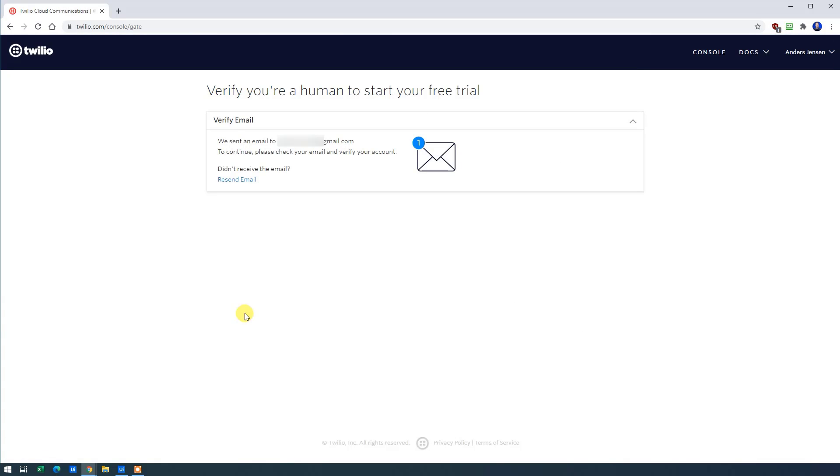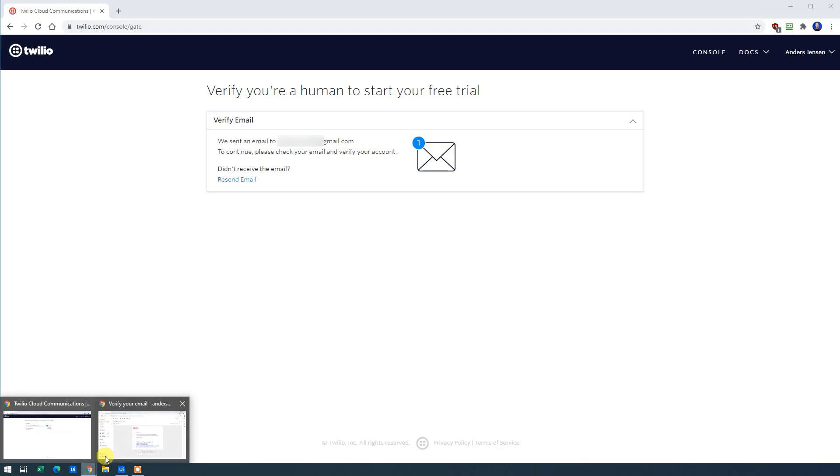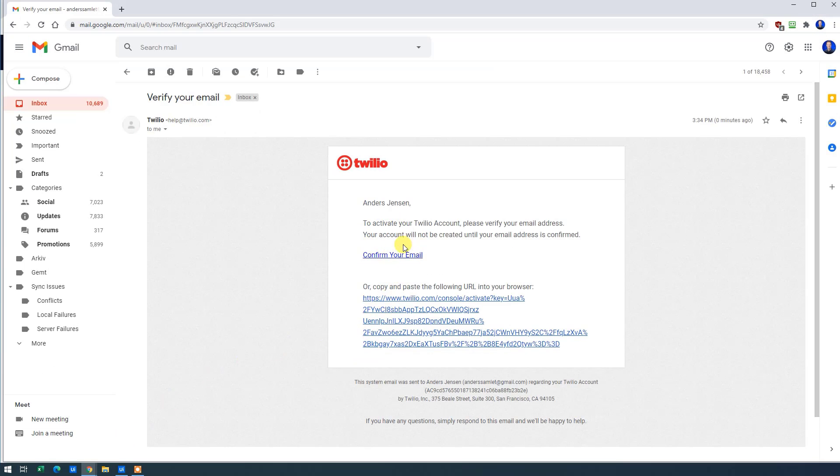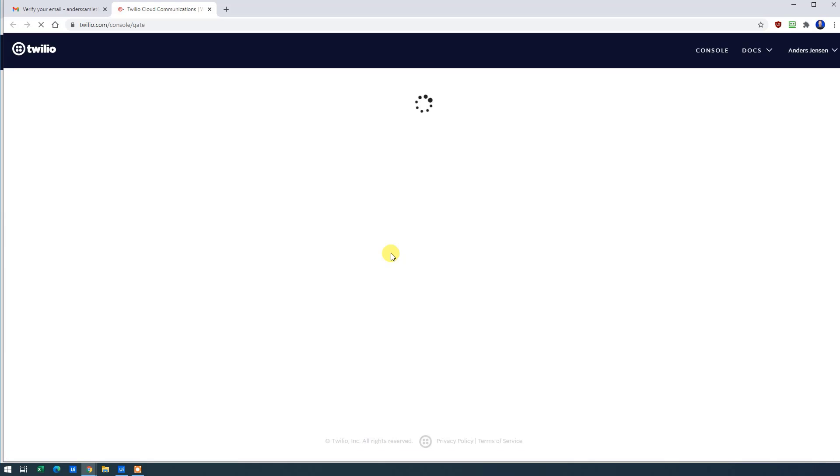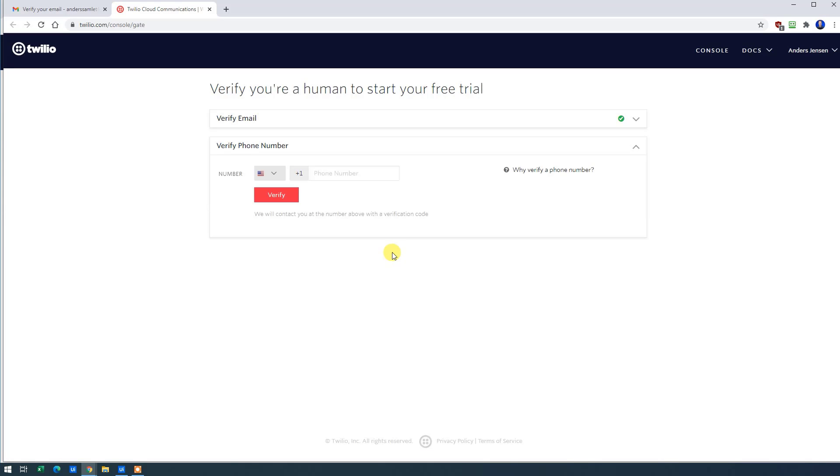We will need to verify our email. So let's go do that. It's here. Just click Confirm. Now we're done here.